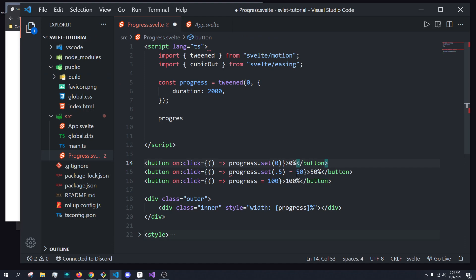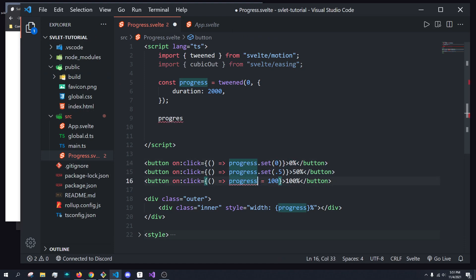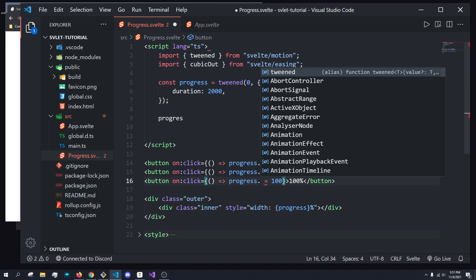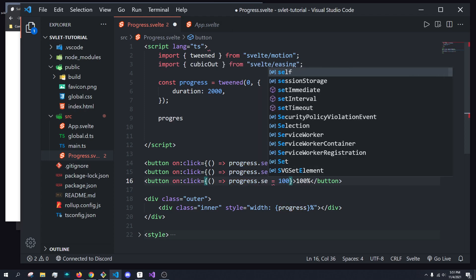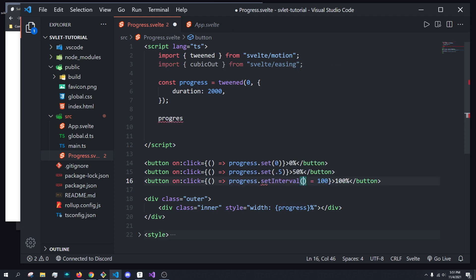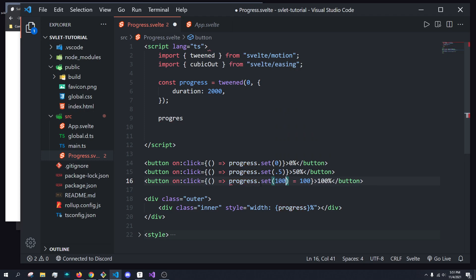Here we're going to do progress.set to 0.5, because a tweening function takes a value between zero and one, and we'll convert it to the proper value. And progress.set to 100, or one, there we go.